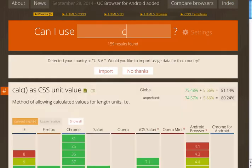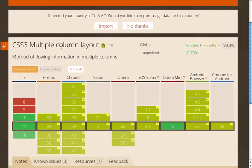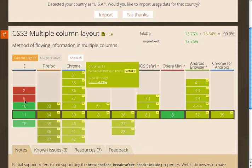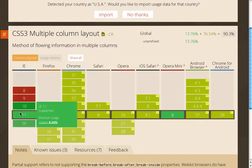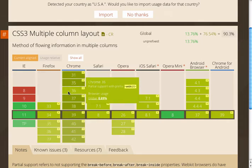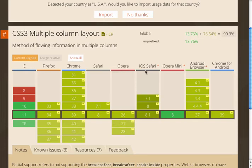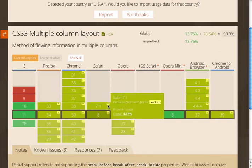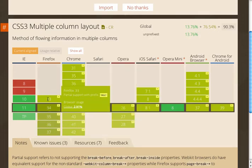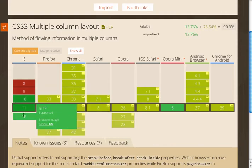You can search any property on caniuse.com to see what the browser support is. Searching for `column-count` shows the CSS3 multiple column layout. The green color indicates full support — IE 10 and 11 support it, but IE 9 does not. The lime green color indicates partial support, meaning Firefox, Chrome, Safari, Opera, iOS Safari, etc. all have partial support, which means you need to include vendor prefixes to have the rule function in those browser versions. If we just use the standard `column-count` rule, it won't work in most modern browsers without the vendor prefix.